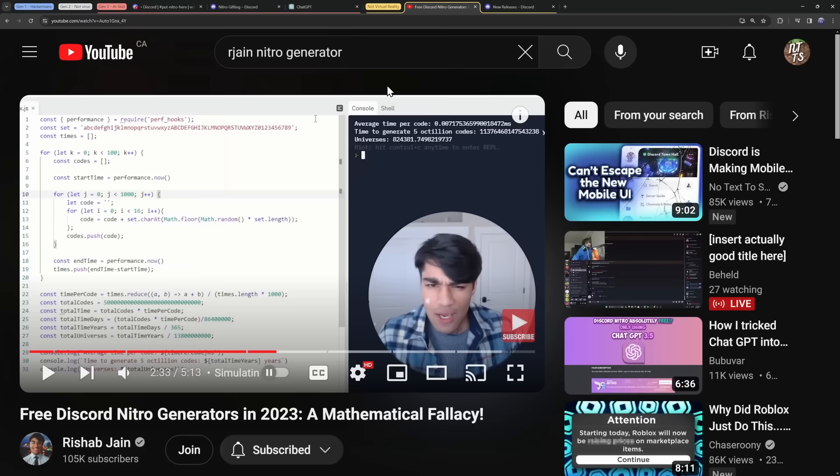Now, I don't want to leave you all sad here thinking, okay, well, it's mathematically impossible for me to get free Discord Nitro. Actually, there are valid ways of getting free Discord Nitro.